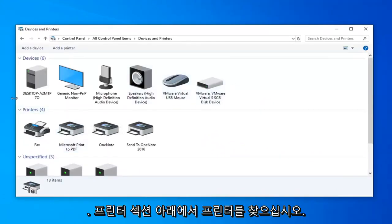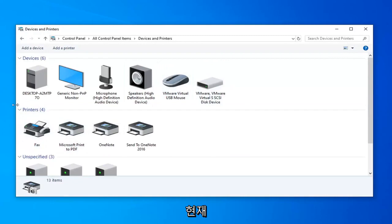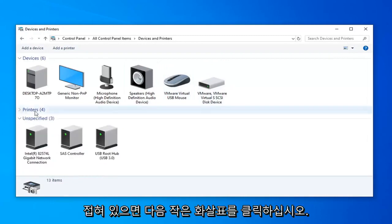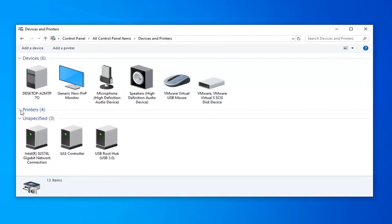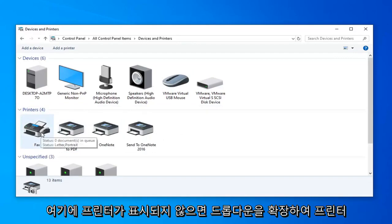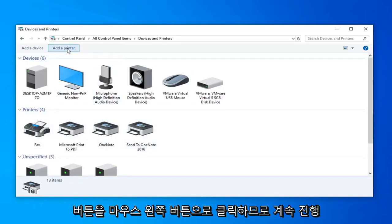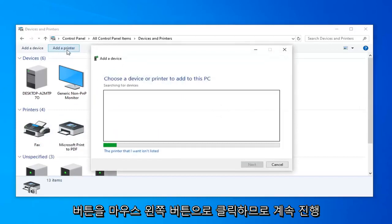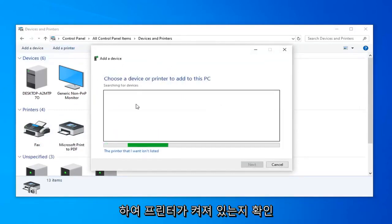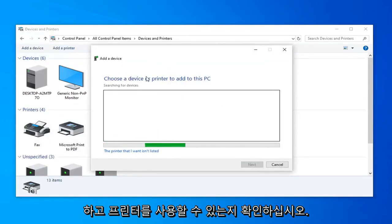Please look for your printer underneath the printer section, so if it's currently collapsed, just click on the little arrow next to it to expand the drop down. If you do not see your printer in here, go ahead and left click on the Add a Printer button. So go ahead and make sure your printer is turned on and see if it will be able to be detected.